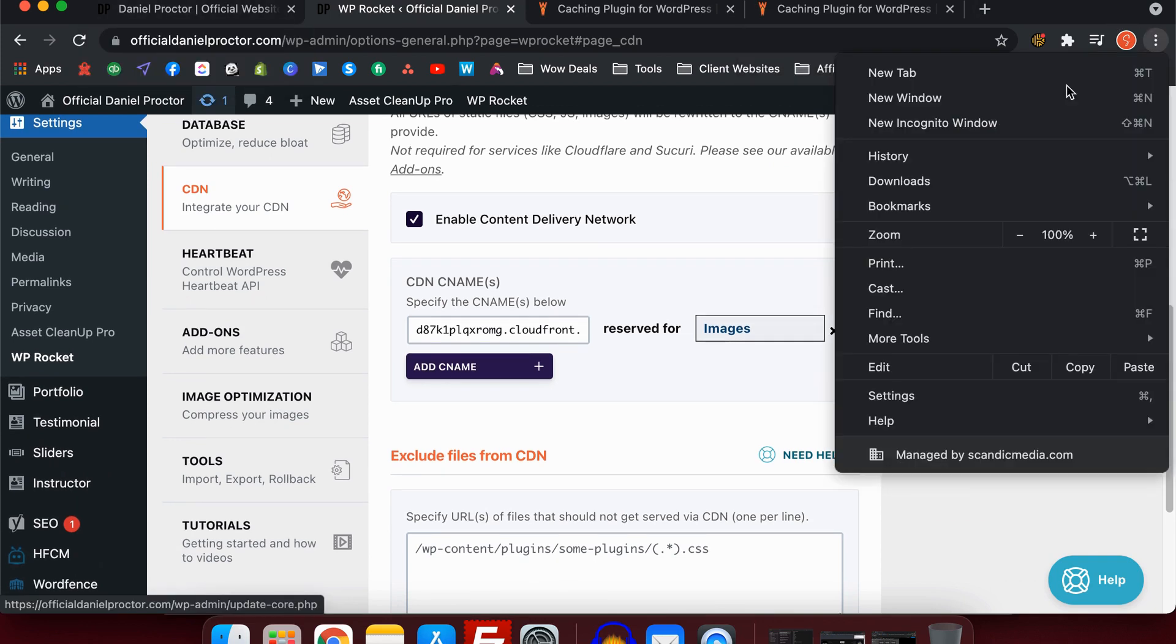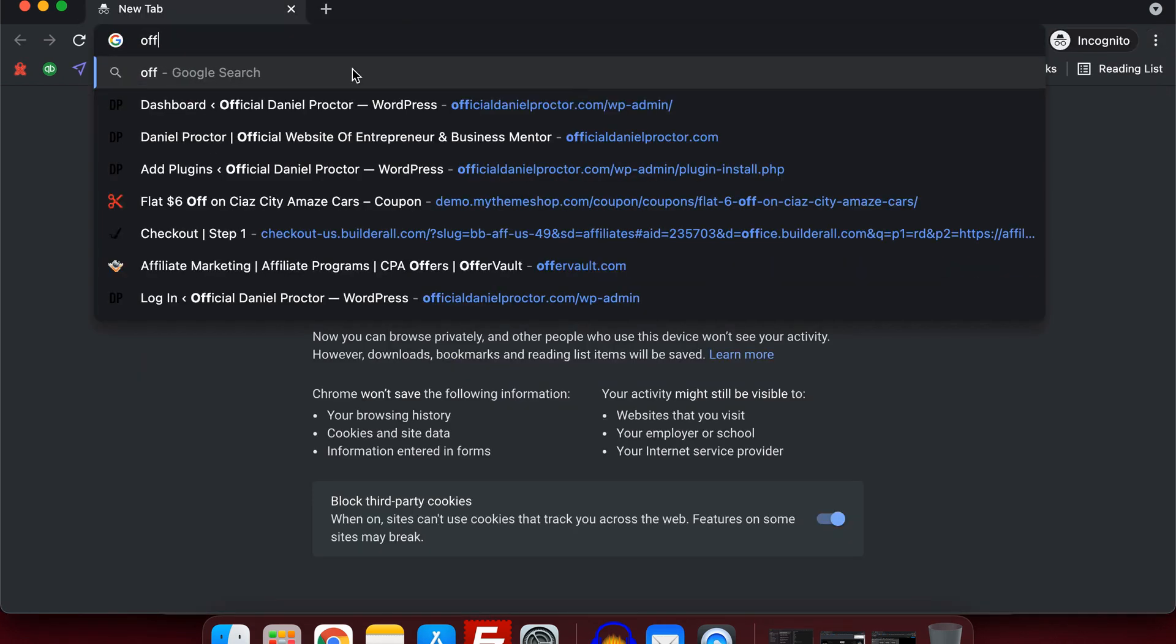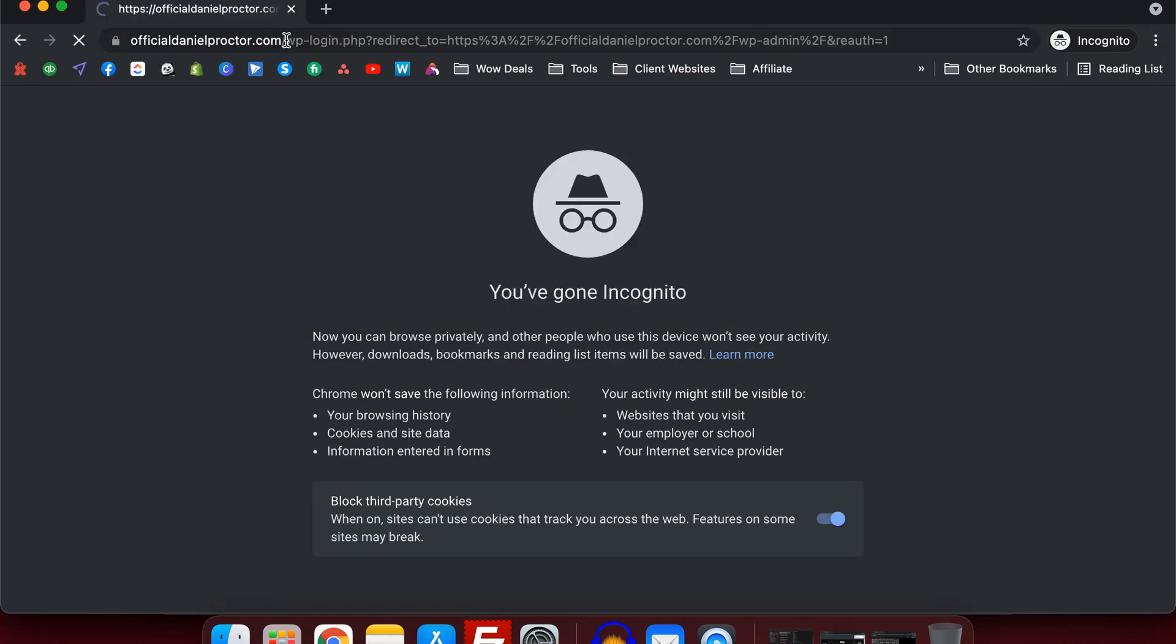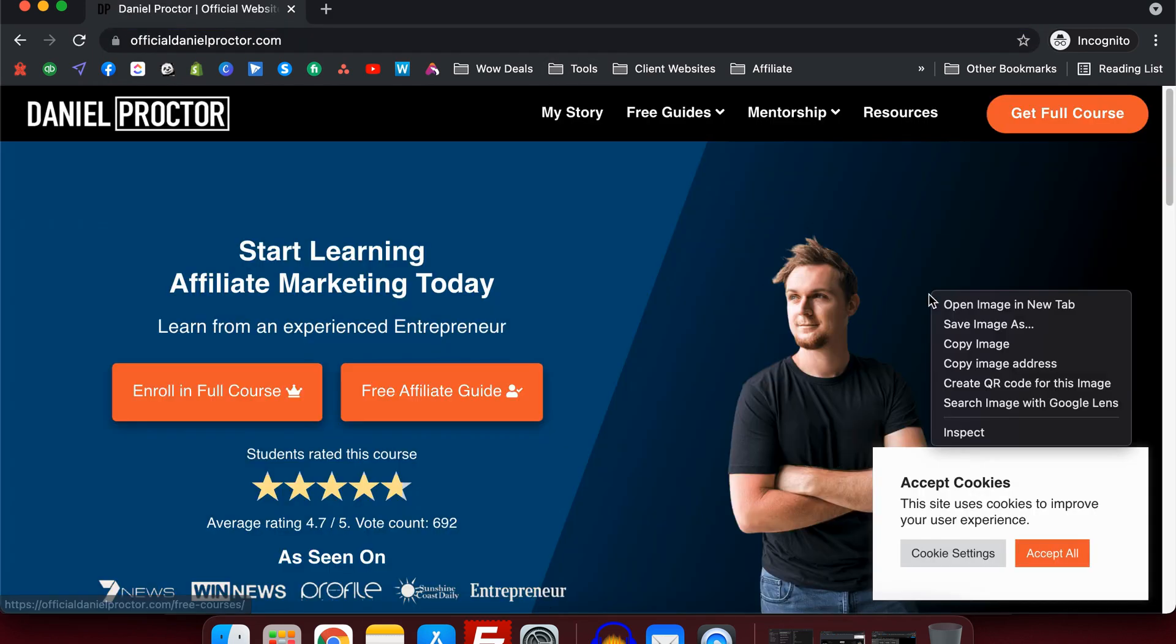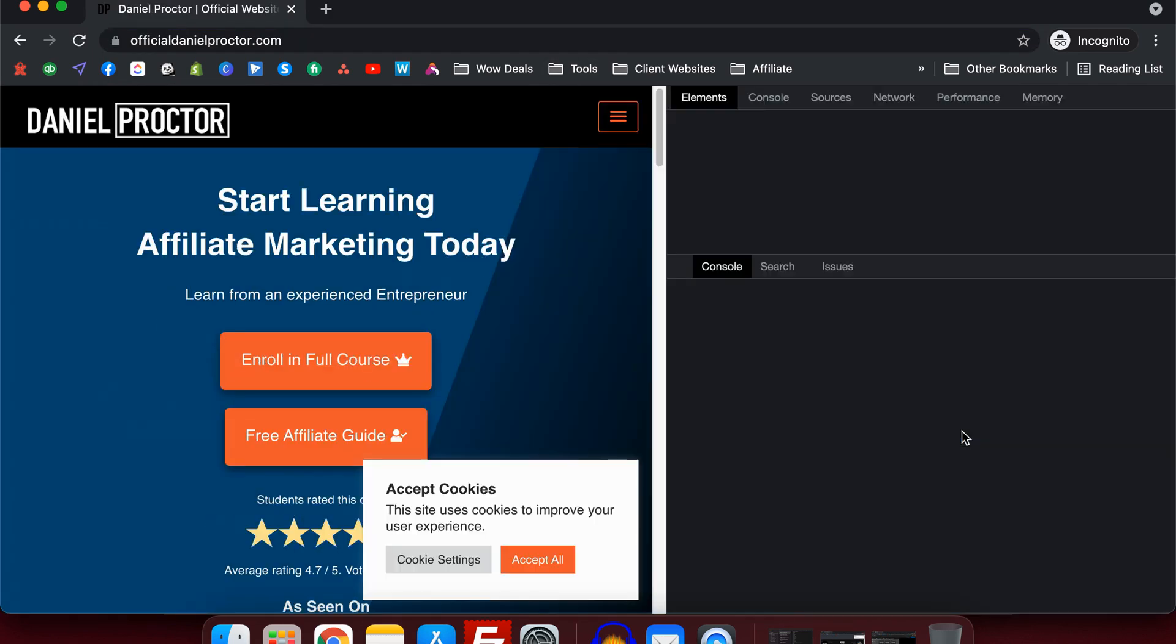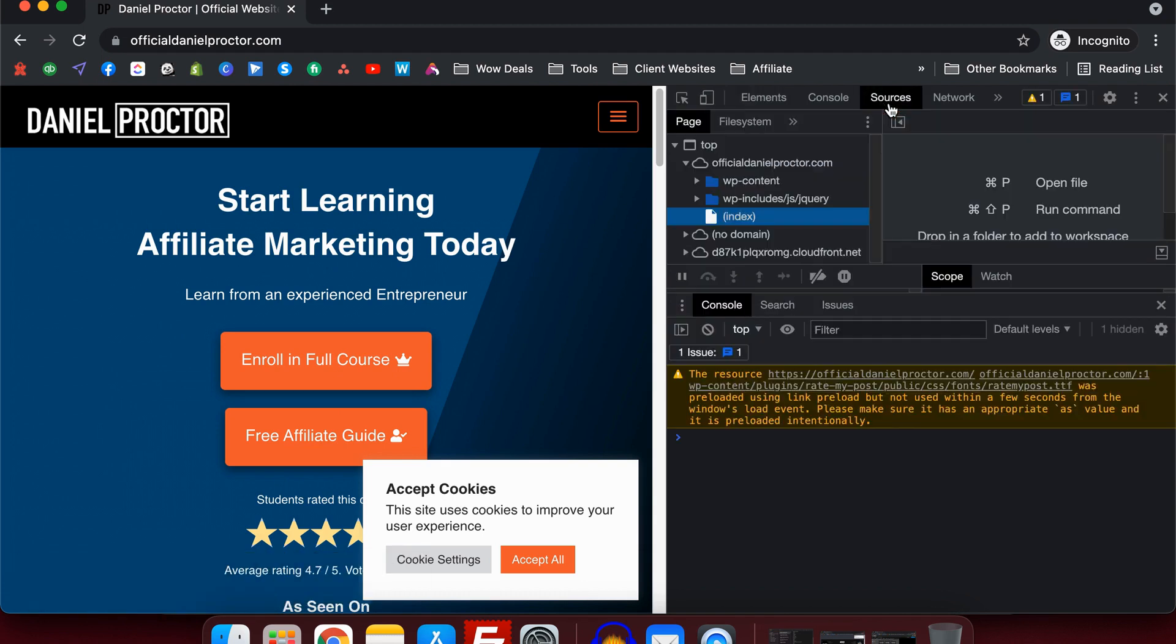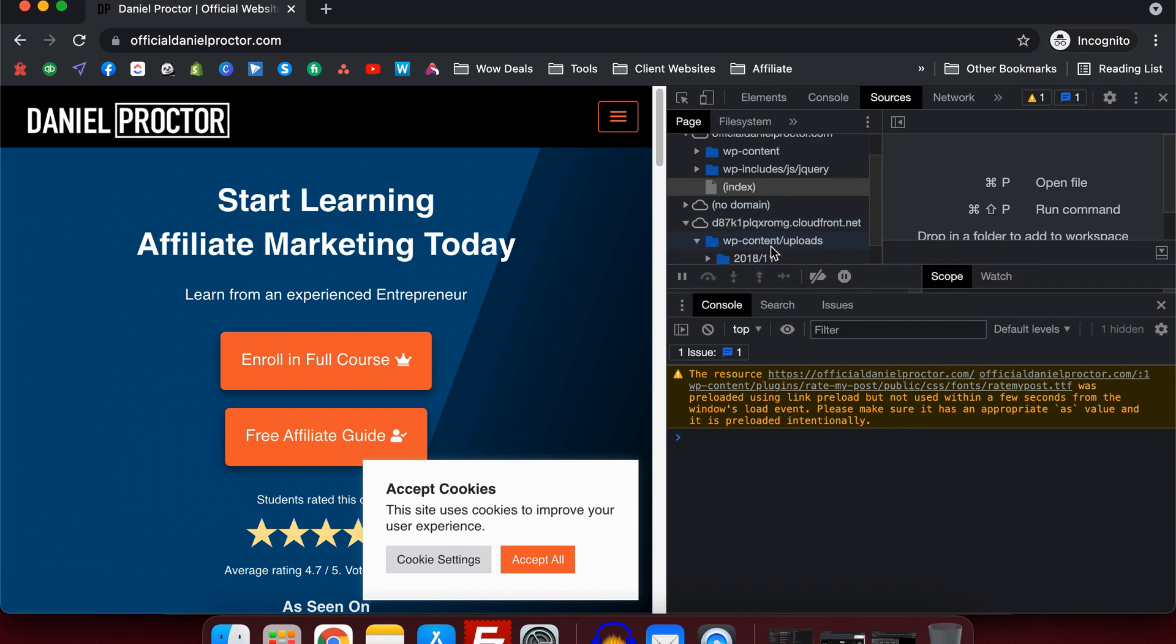I want to show you an example of how that looks once your CDN is connected. If you go back to your website and then you go inspect and then you have a look in sources, under sources you will see the link. In here you can see that it's copied the WP uploads file and it has all of the images on the CDN network.